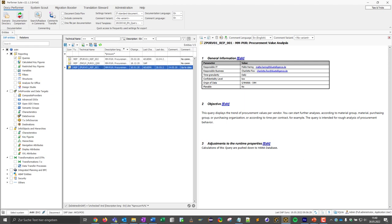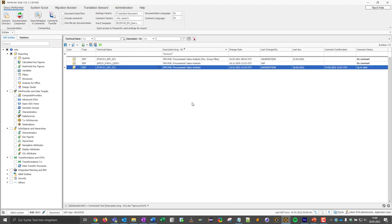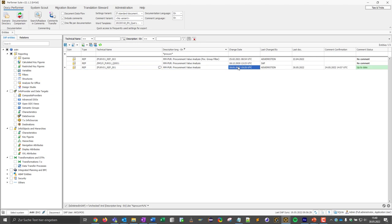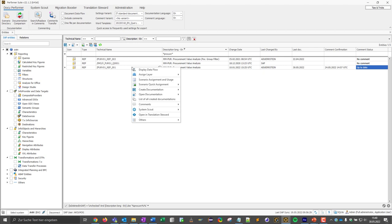At the same time, we also check whether the comment is up to date by looking at whether the change date in SAP is newer than the date of the last comment. If this is the case, the comment status would be outdated and the user would have to adjust or confirm the comment. I now want to document this BW query.